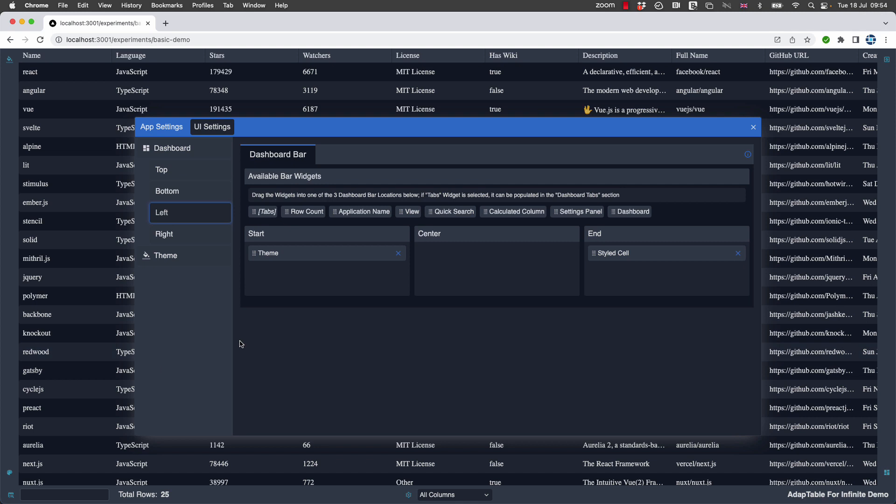There's a whole lot more we can discuss around the dashboard, because we've also got the ability to add tabs and toolbars, but that's really the subject for another video. But for the moment, we just wanted to show how you have four sections - top, bottom, left, and right.